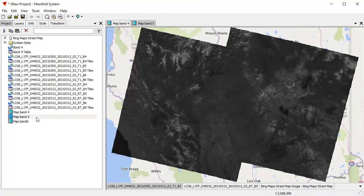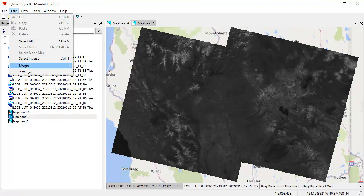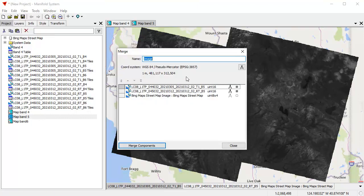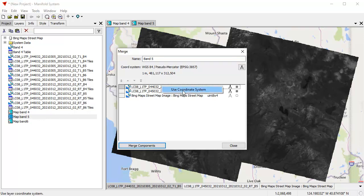I'm going to double-click open Map Band 5, and now I'll do the same for that. Edit Merge, Merge Images, and this one's called Band 5. Again, I'm going to right-click here and choose Use Coordinate System. Click Merge Components.